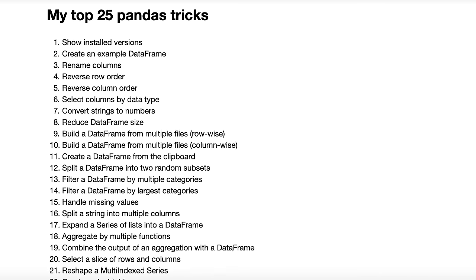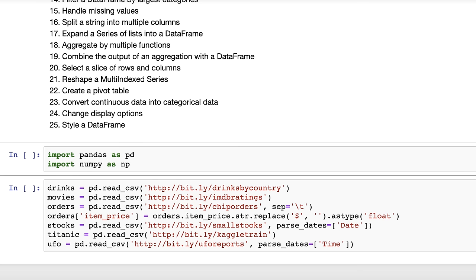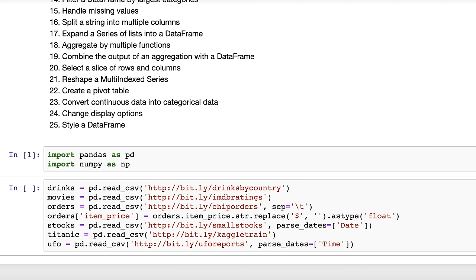Here's everything you're going to learn. There's also a bonus at the end of this video that you're not going to want to miss. Now before we start, I'm going to import pandas and numpy. I'm also going to read in some data sets that we'll use as examples. Now I'll be moving quickly, but you can download this notebook from the link in the description below if you want to follow along. Let's get going.